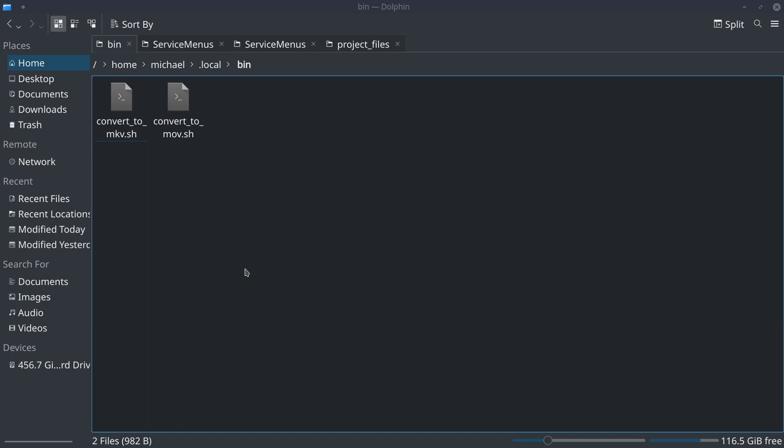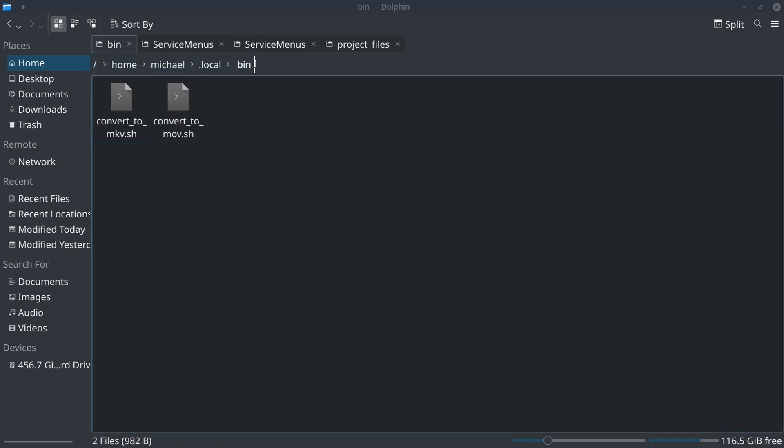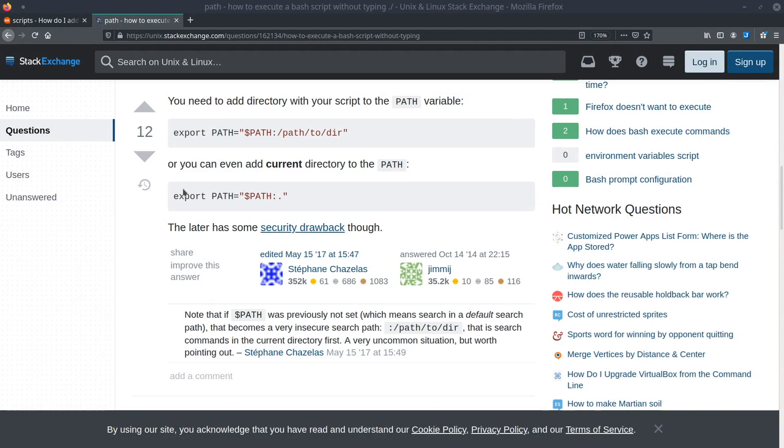First, I added my shell scripts to home michael local, or dot local slash bin. Once I've done that, you can see both files here. Once I've done that, you have to add that to the path.